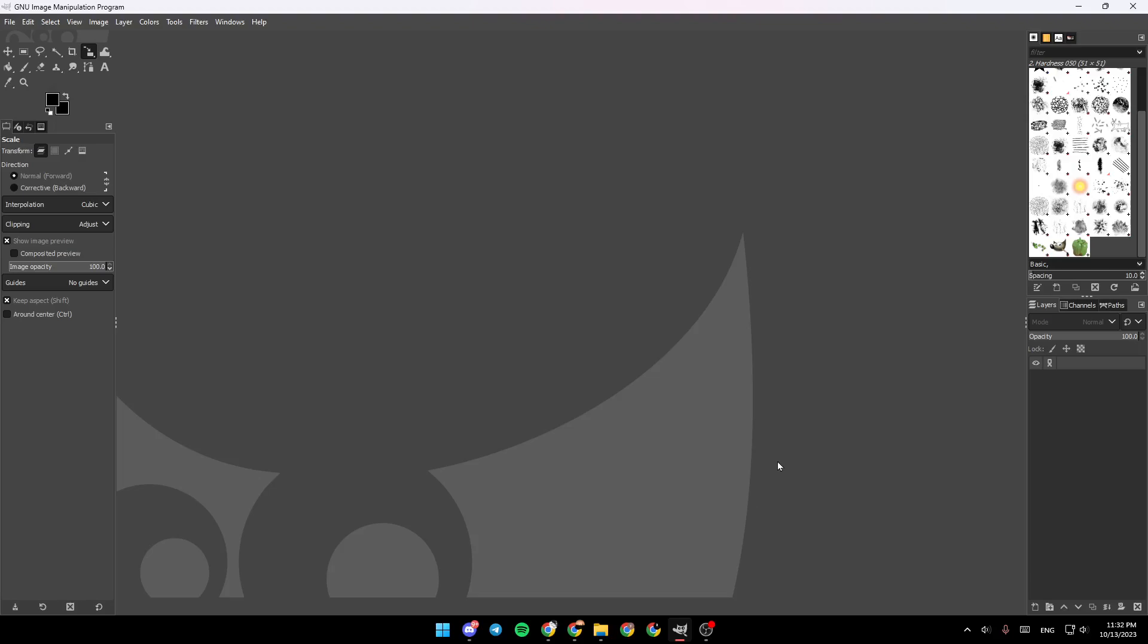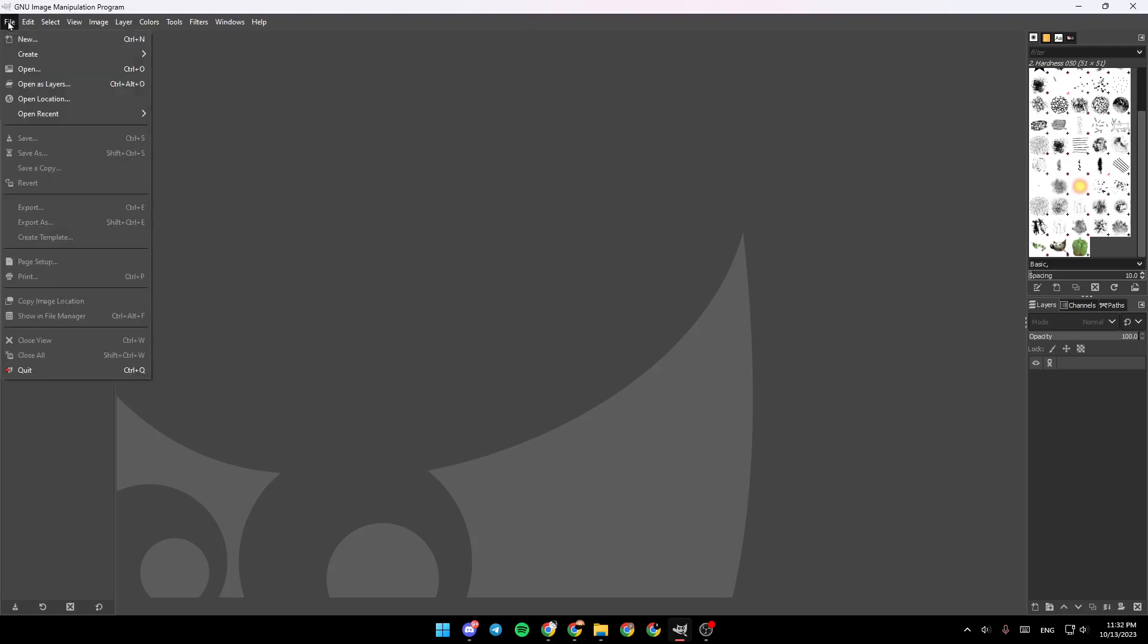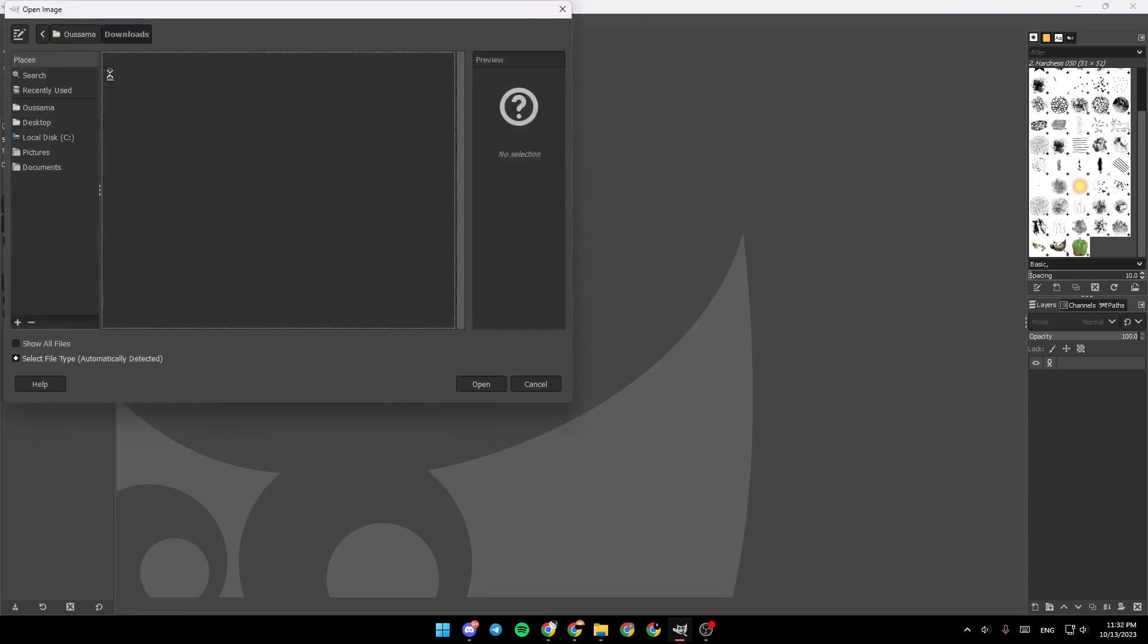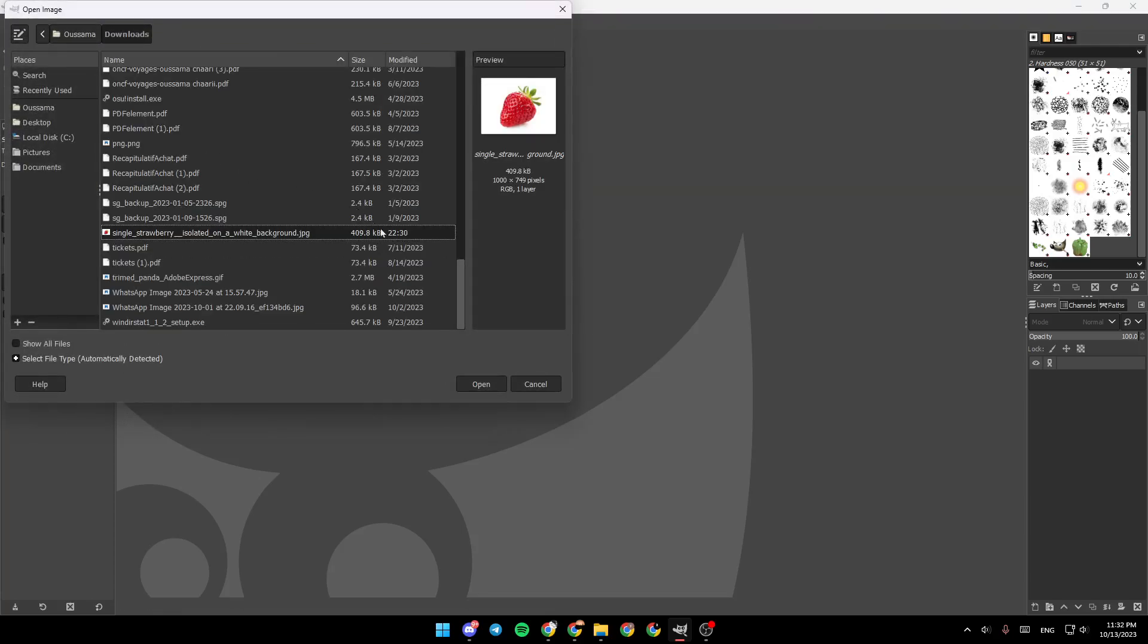As you can see, I'm right now in GIMP. So the first thing that you need to do is add the image. Go to the top left corner, click on File, and then click on Open, or you can also click Control plus O on your keyboard.